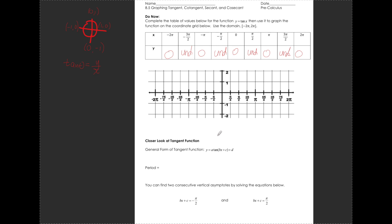Whenever a function is undefined, I have a vertical asymptote. So I have vertical asymptotes at π/2, 3π/2, -π/2, and -3π/2. I have x-intercepts at 0, π, 2π, -π, and -2π. I also know that tan of π/4 equals 1, and tan of -π/4 equals -1, which will help fill in the shape of the graph.